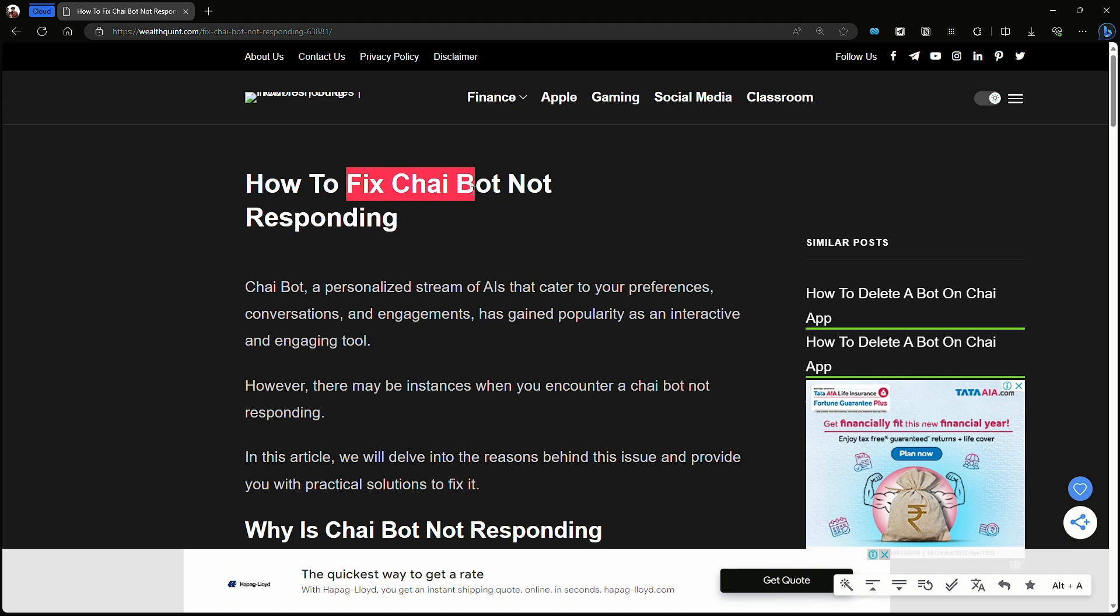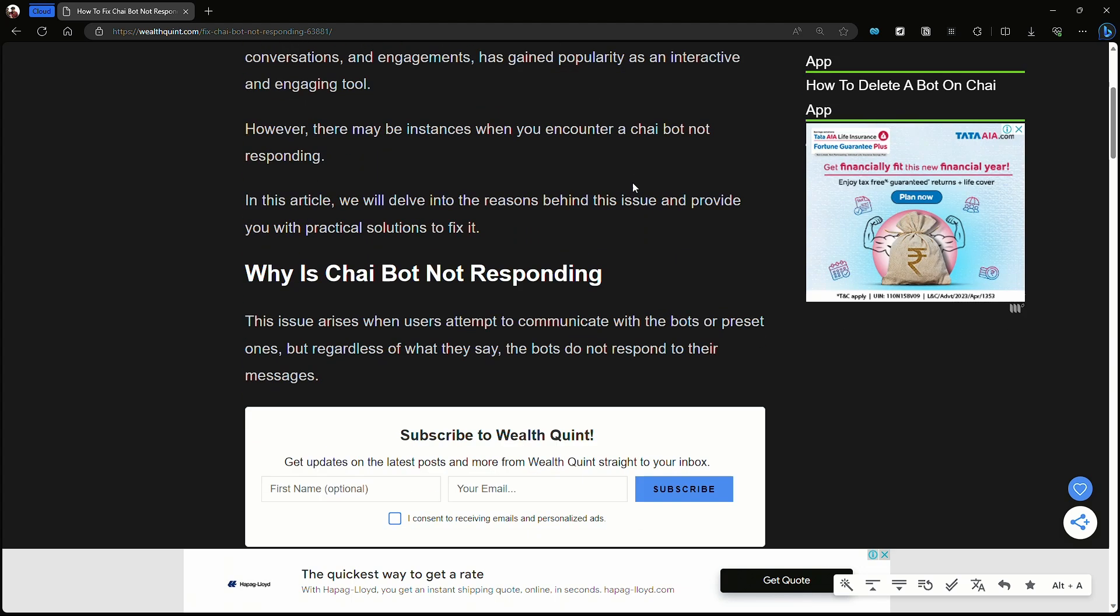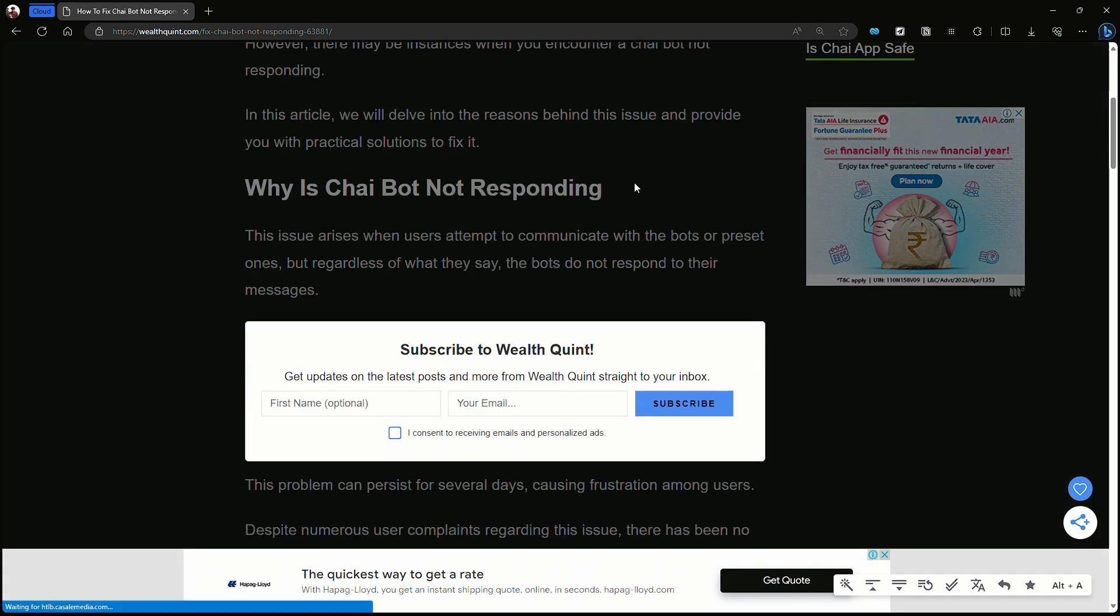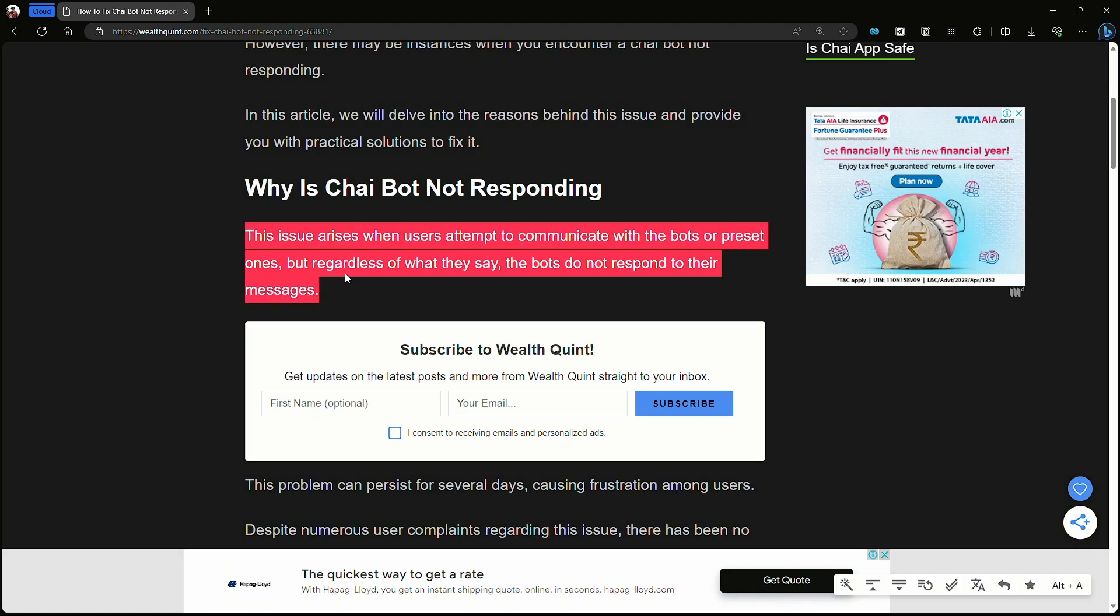Why is Chai Bot not responding? This issue arises when users attempt to communicate with the bot or preset bots, but regardless of what they say, the bots do not respond to their messages. This problem can persist.